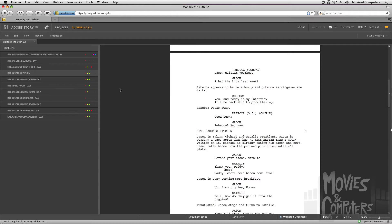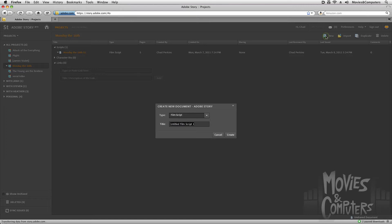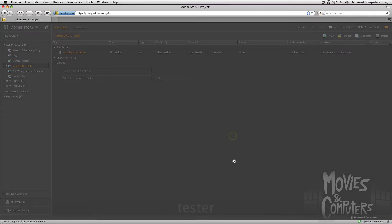But let me just go ahead for right now. Now, I'm going to close this again, because if we don't have a screenplay, we could create one from scratch by clicking the New button. And I'm just going to use the type Film Script. I'll just call this title Tester, and go ahead and Create.